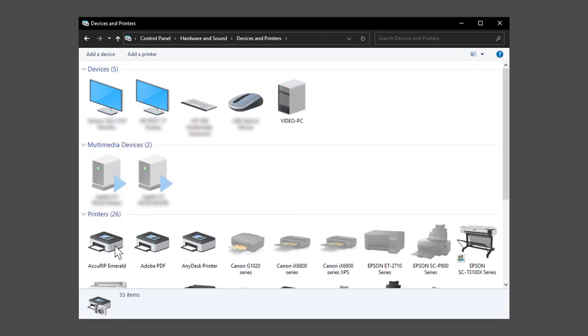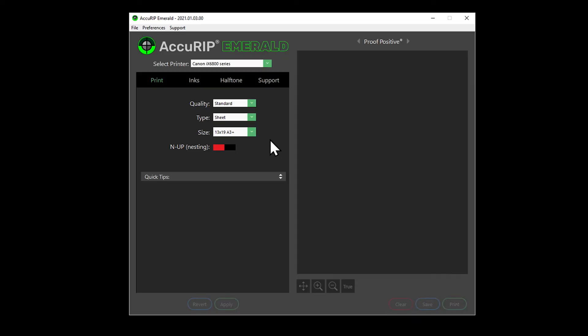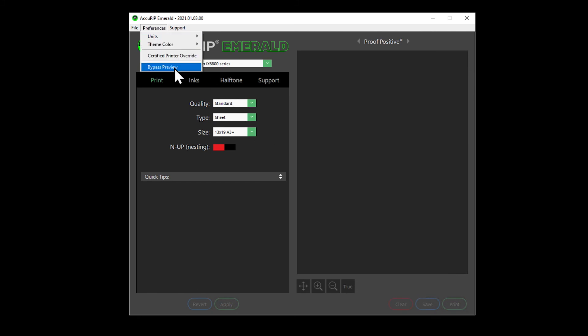That's it, you're all set to print with a shared AccuRIP printer driver. A quick tip, if you want prints to print without having to approve the Proof Positive preview, on the host PC open AccuRIP. Go to Preferences to turn on Bypass Preview.